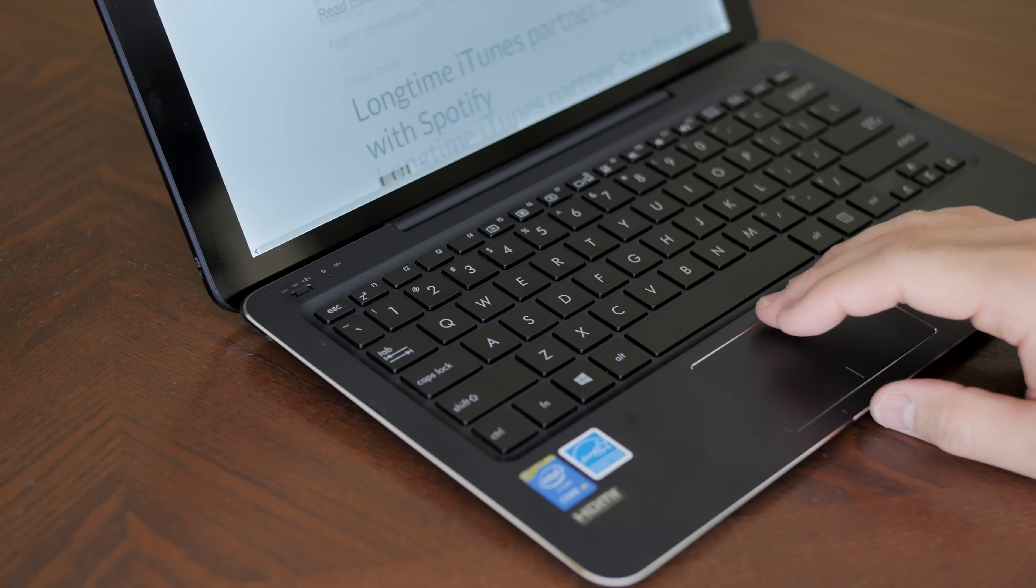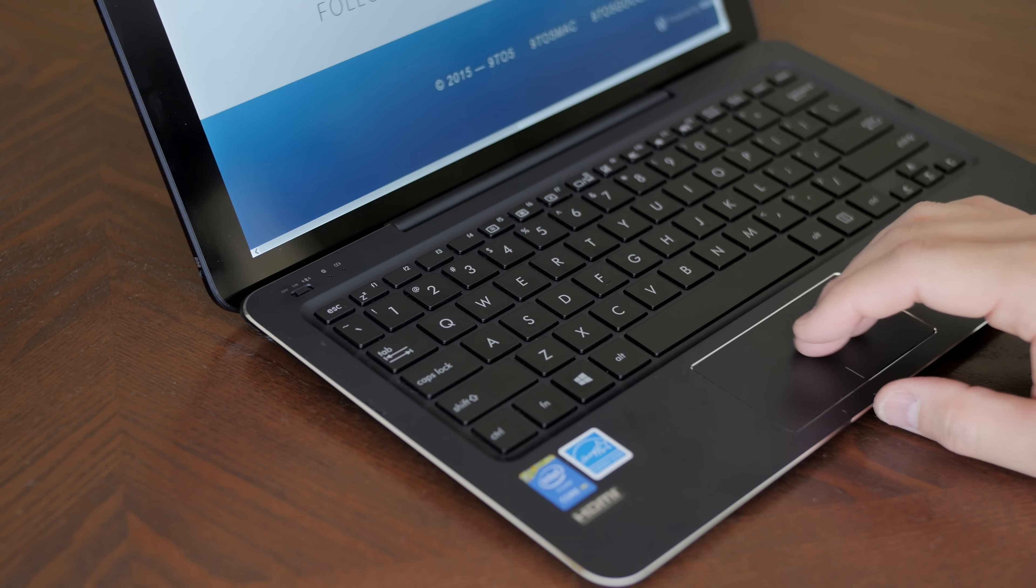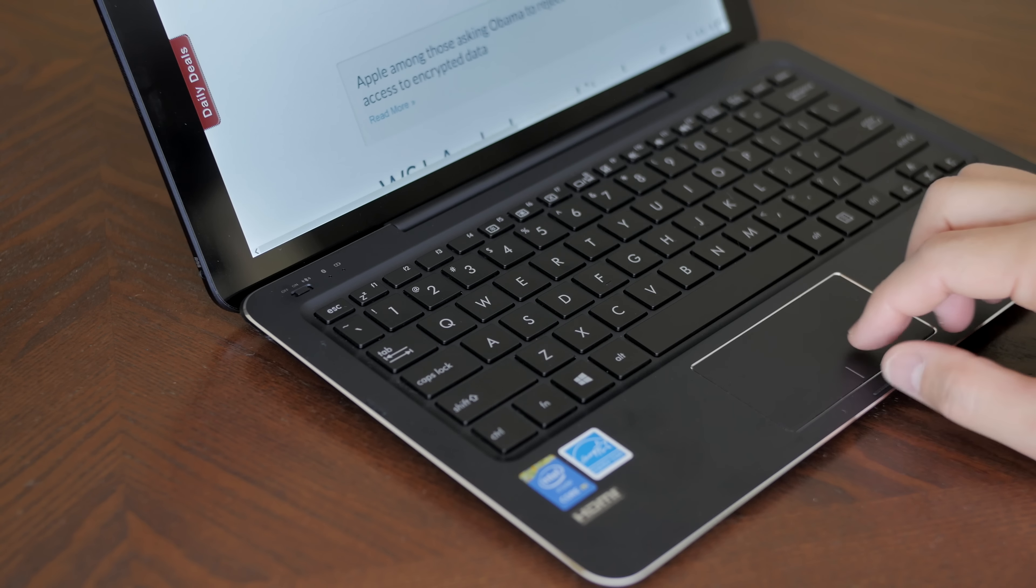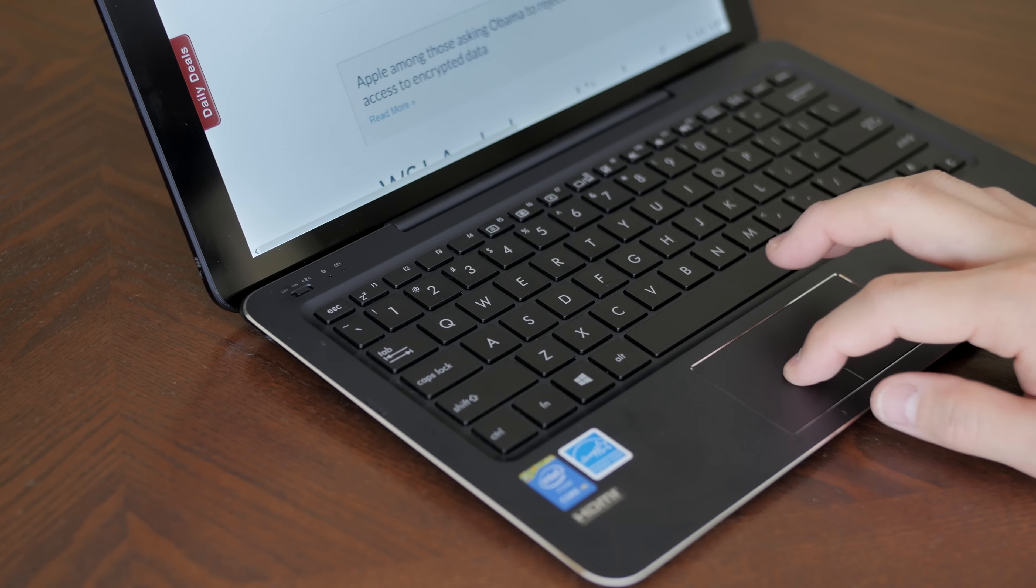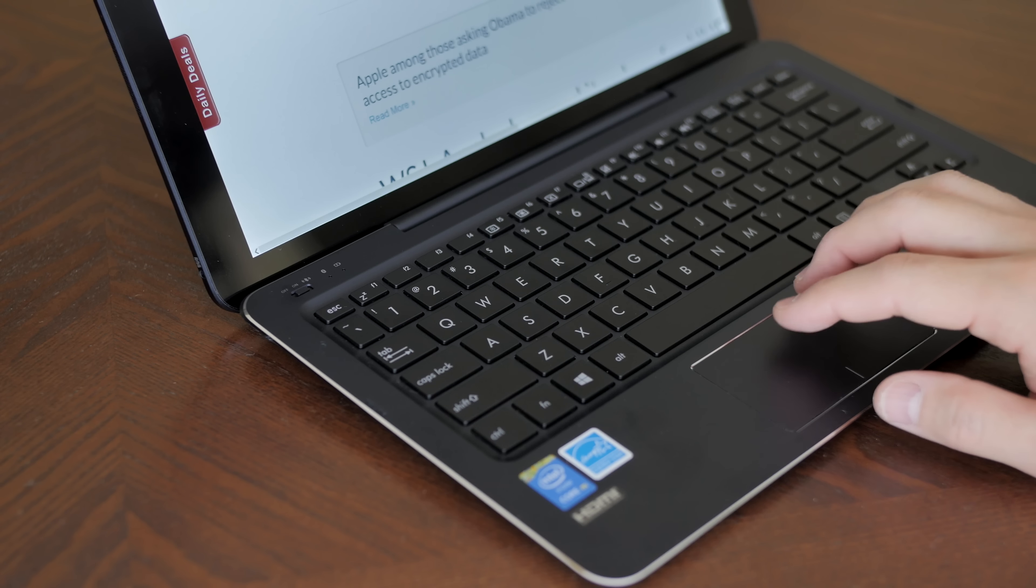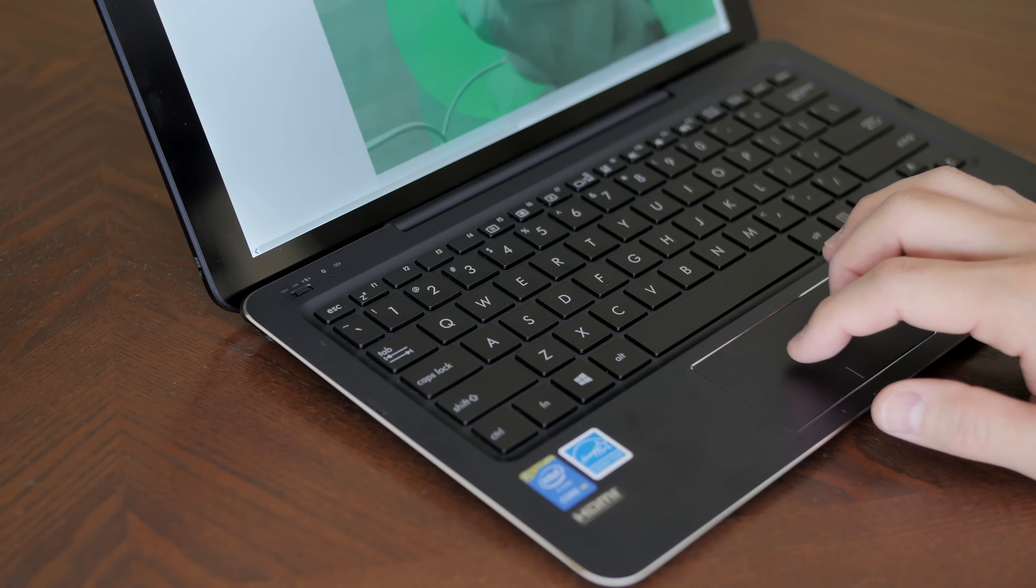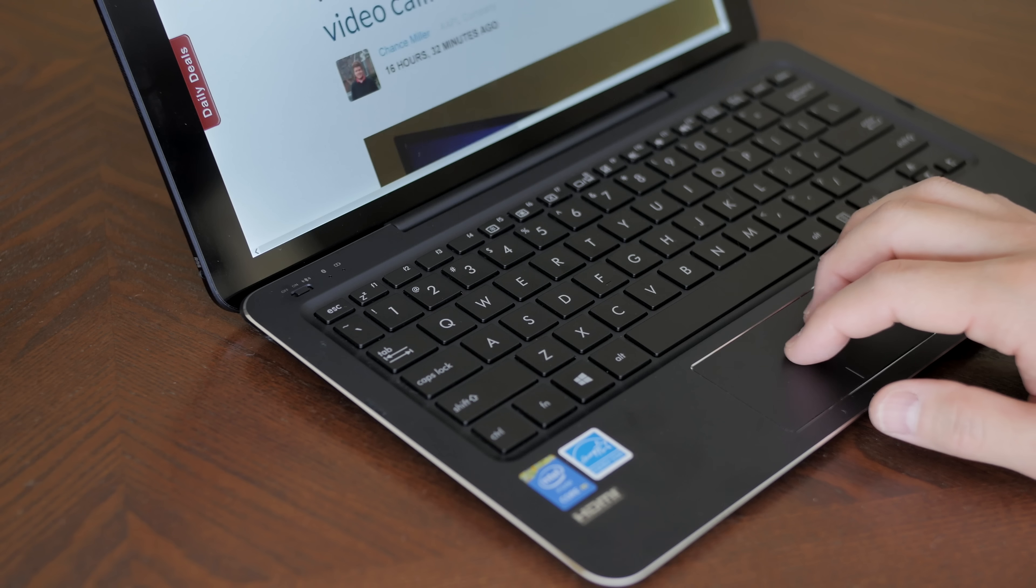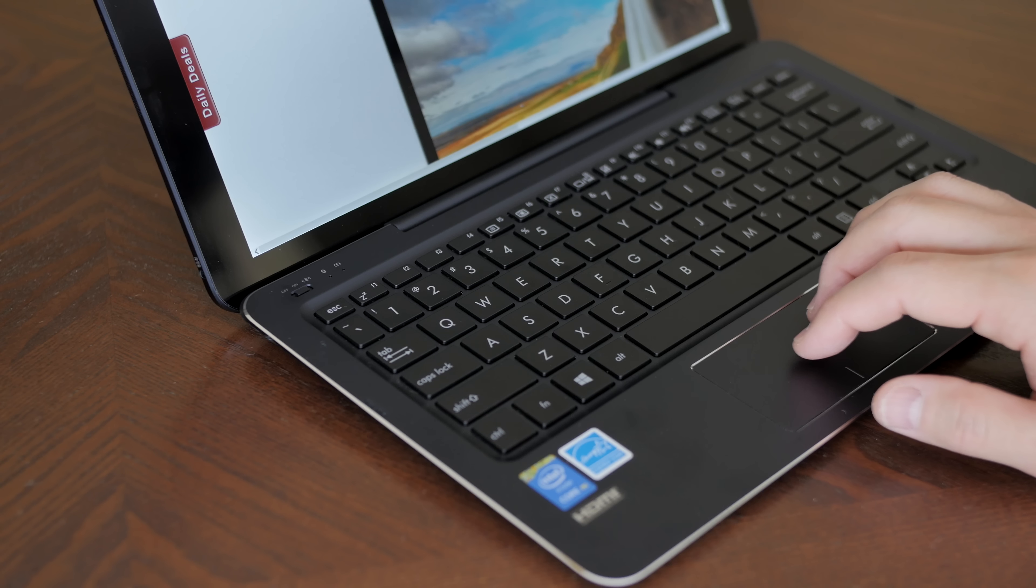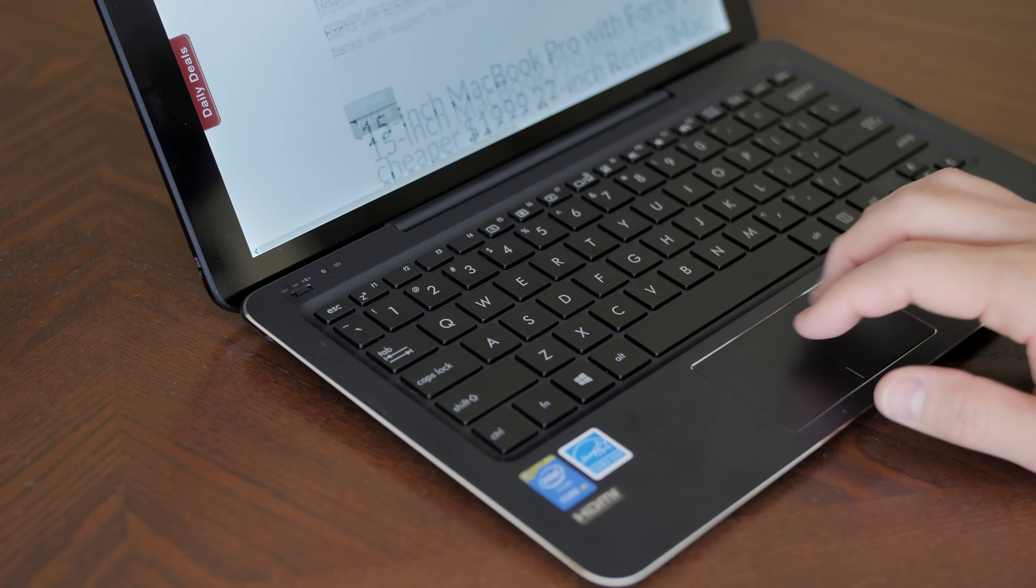The trackpad is pretty good, nice and responsive. I wish the trackpad was a little bit bigger, I'm just used to bigger trackpads. I wish it was just a little clickier and a little bit more responsive but I didn't have much problems with it whatsoever.